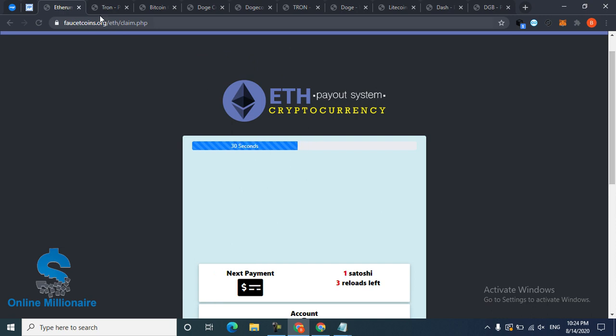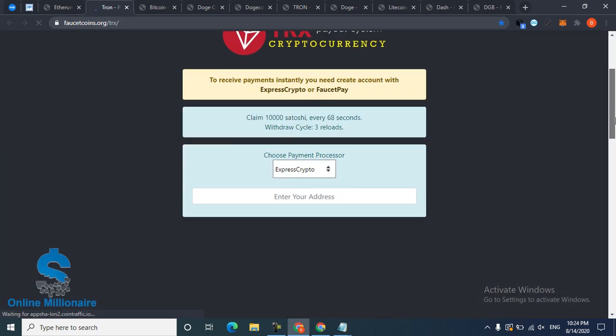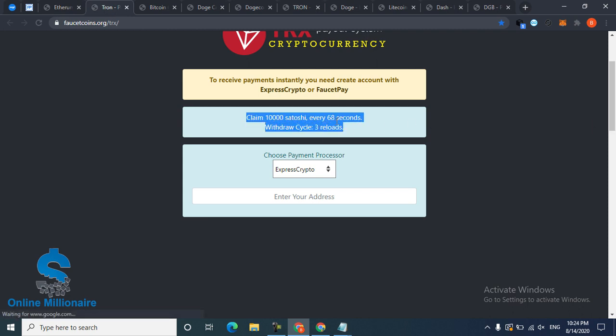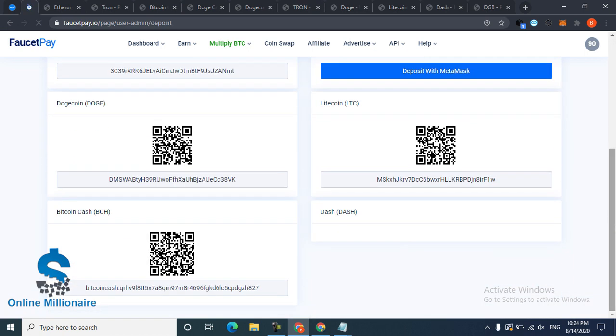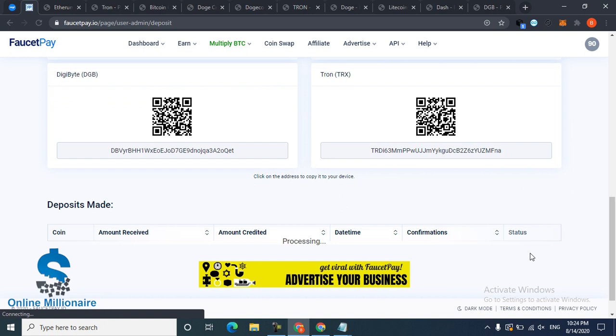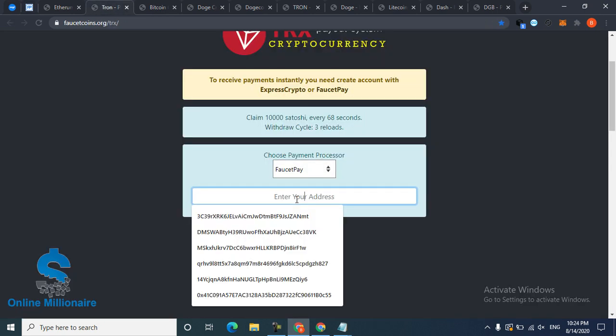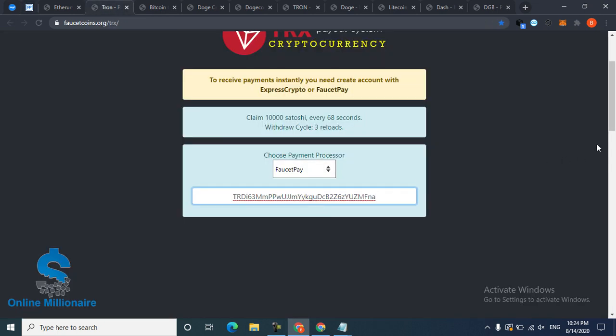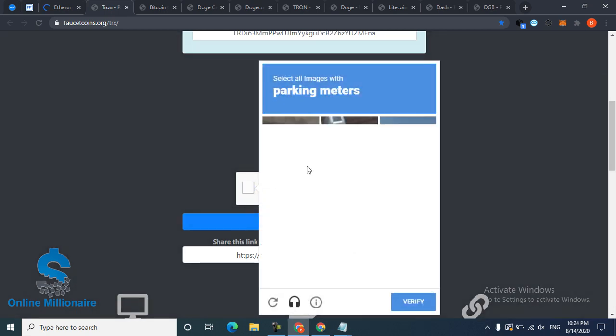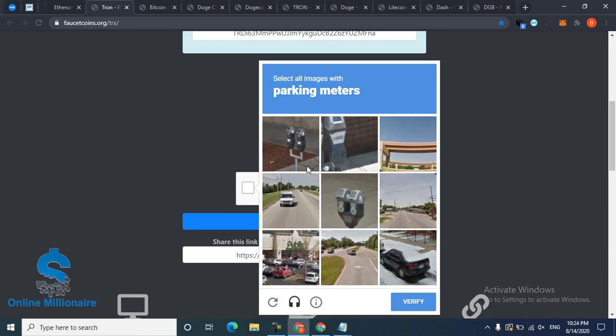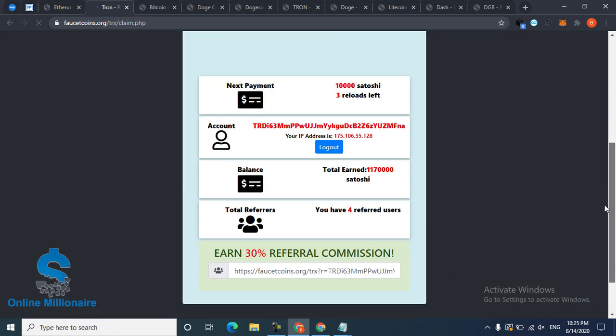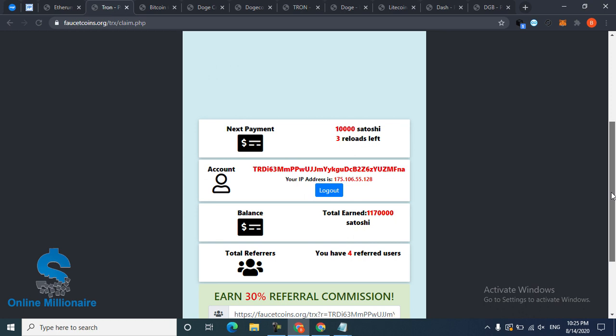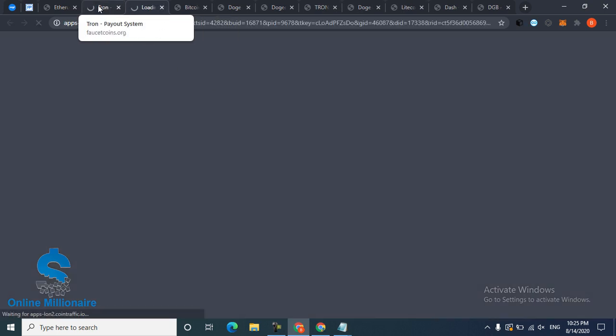The next one is Touring. Touring is another base and good currency that also pays every few seconds with three circle reloads. Just click FaucetPay, go to deposit, and copy your Touring wallet address. Come back, paste your Touring wallet address, go to the Touring faucet page, and click I am not a robot, then fill the captcha.